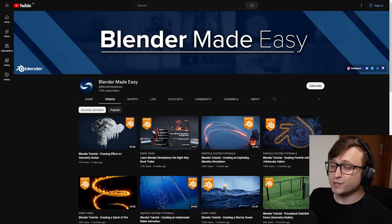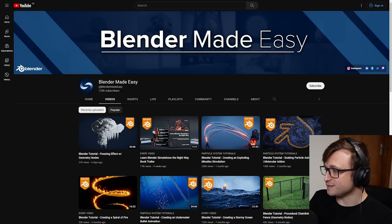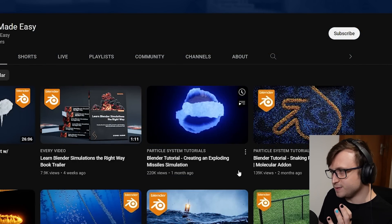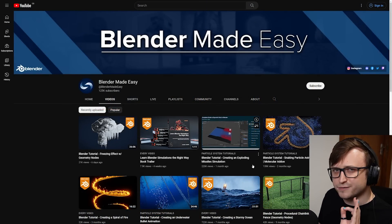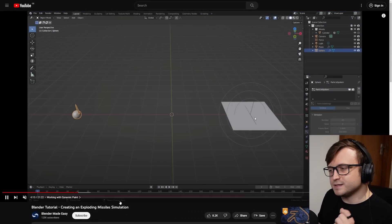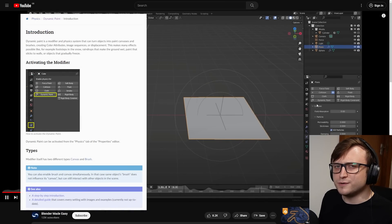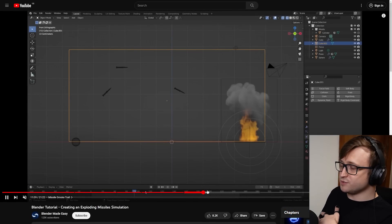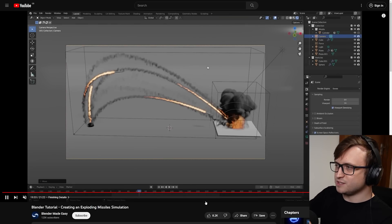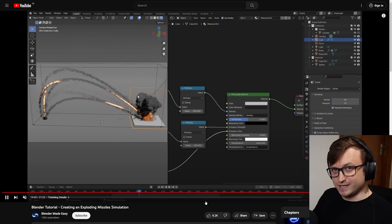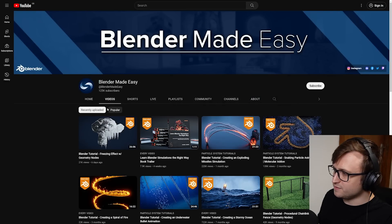Blender Made Easy is a pretty popular YouTube channel that's been producing some pretty impressive educational content recently. One in particular I want to highlight is the Blender tutorial creating an exploding missile simulation. Not only is the result really cool, it's under half an hour and it goes over quite a lot of different aspects of Blender, so the educational value is really high. These videos are very well narrated. Another interesting thing about this tutorial is that it uses dynamic paint, which is a feature in Blender that's surprisingly powerful but often overlooked — you can use it for getting complex weight group animations.